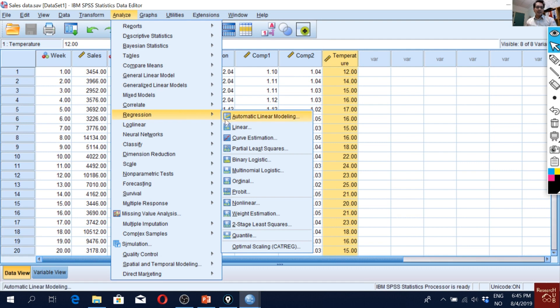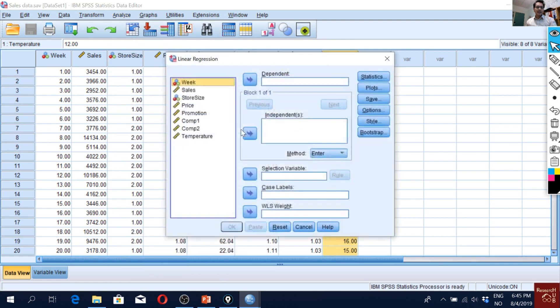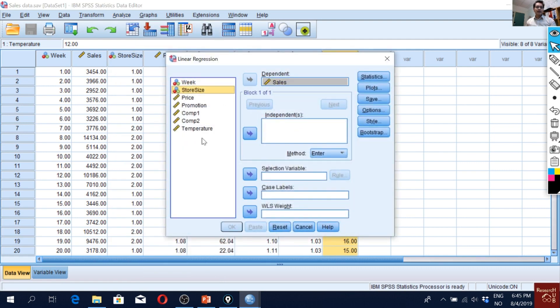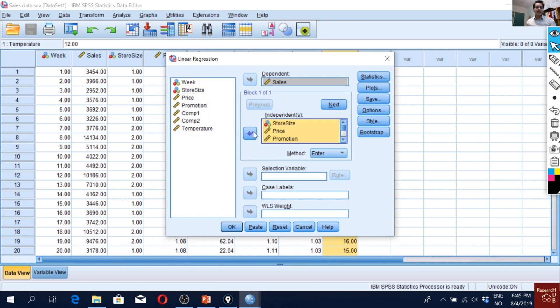I go to Analyze, Regression, Linear. So I have the sales and then I select all these variables. Click the first one, then press Shift and the last one. All of them are selected.